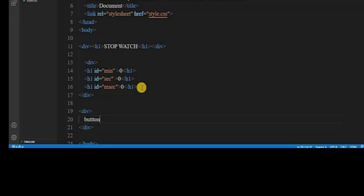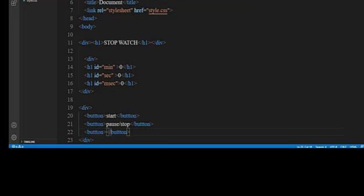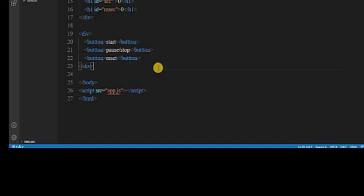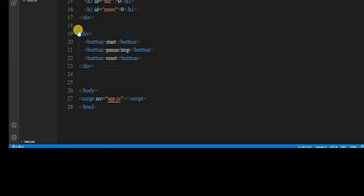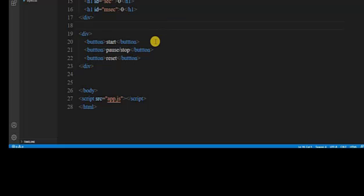Now we create another div where we add three buttons. The first button is for Start, the second one is for Stop or Pause, and the third one is for Reset. So in this div we create three buttons: the first button is Start, second is Stop/Pause, and the third is Reset.